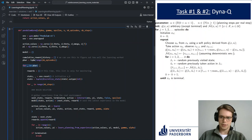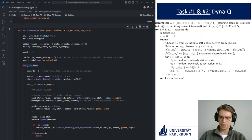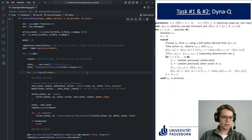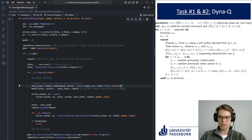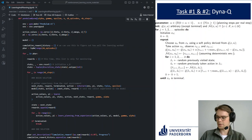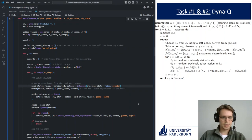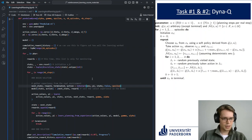We go into the main episode loop, initialize our first state, and then roll out the episode. The algorithm is actually rather simple compared to what we've seen with n-step methods — planning methods are a lot simpler from a complexity standpoint. The first step is the interaction with the environment: we choose an action from the policy, apply it to the environment, and observe the response in the form of the next state and the reward.